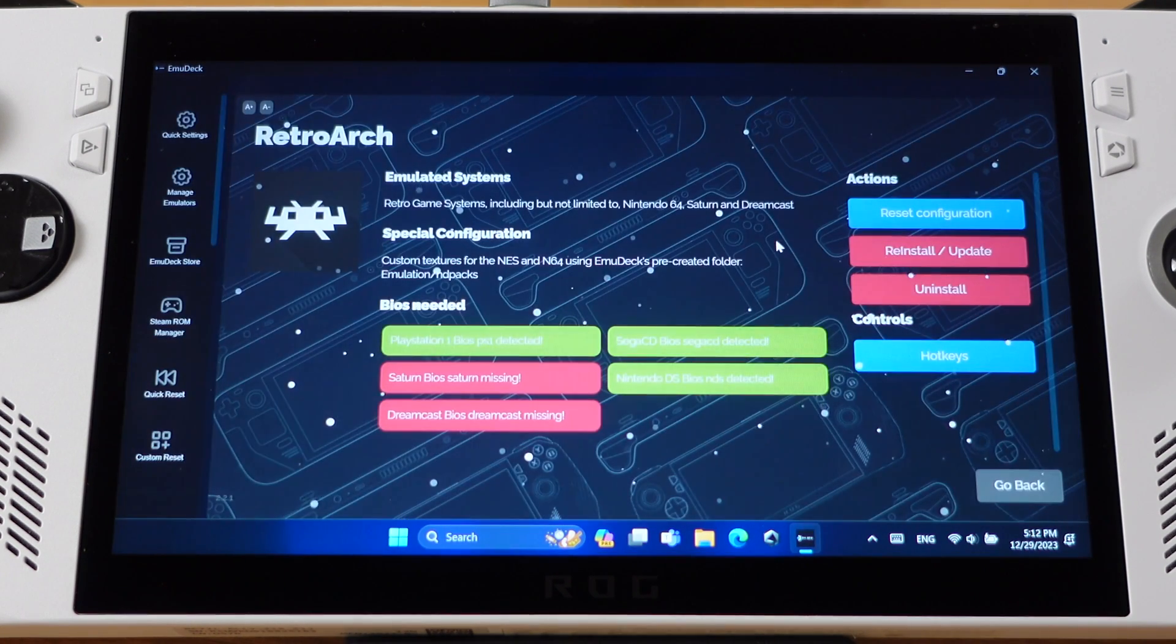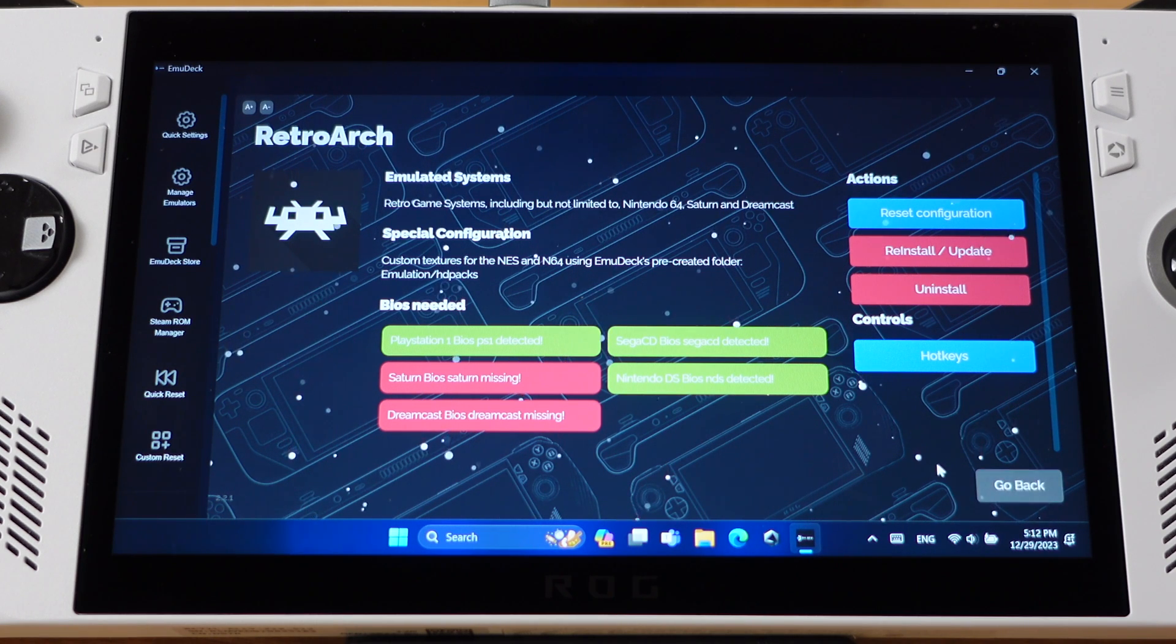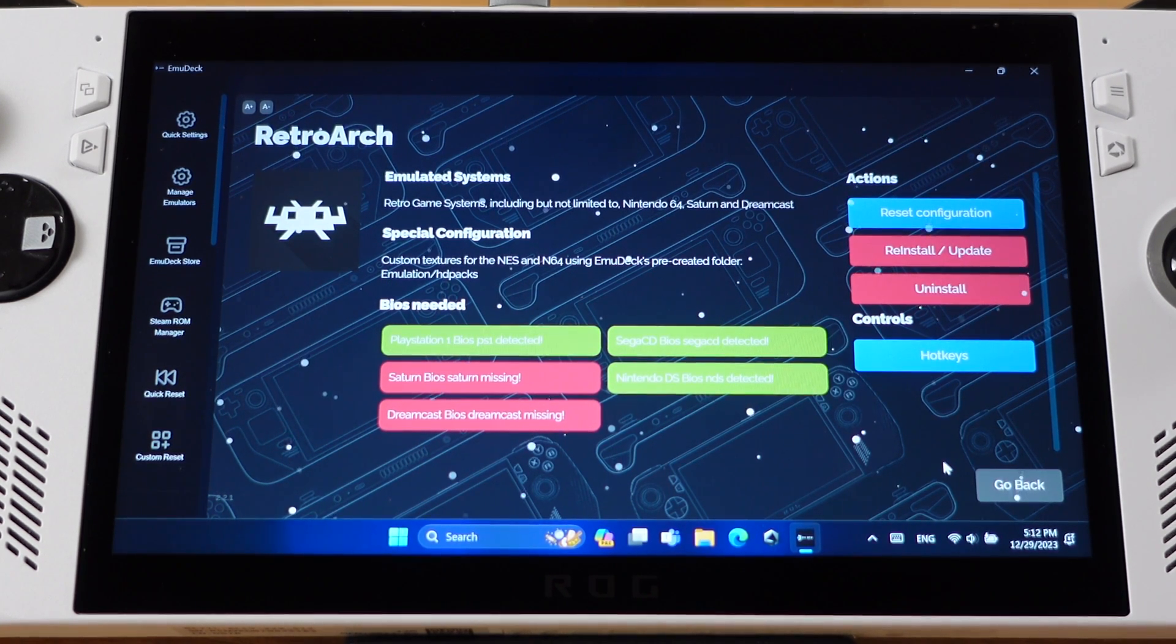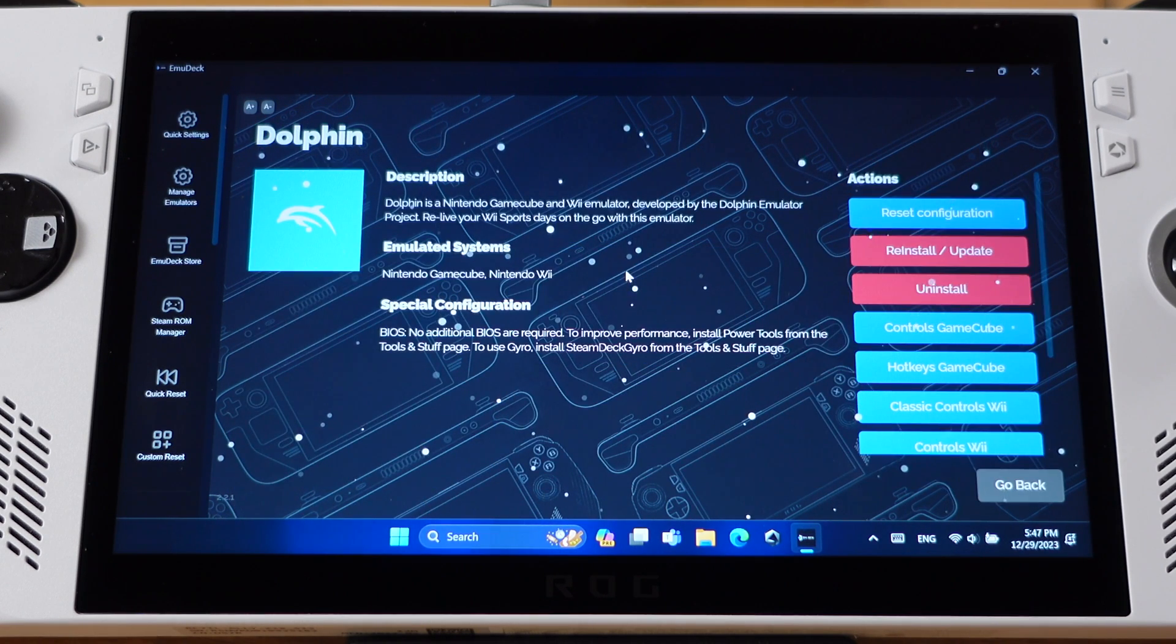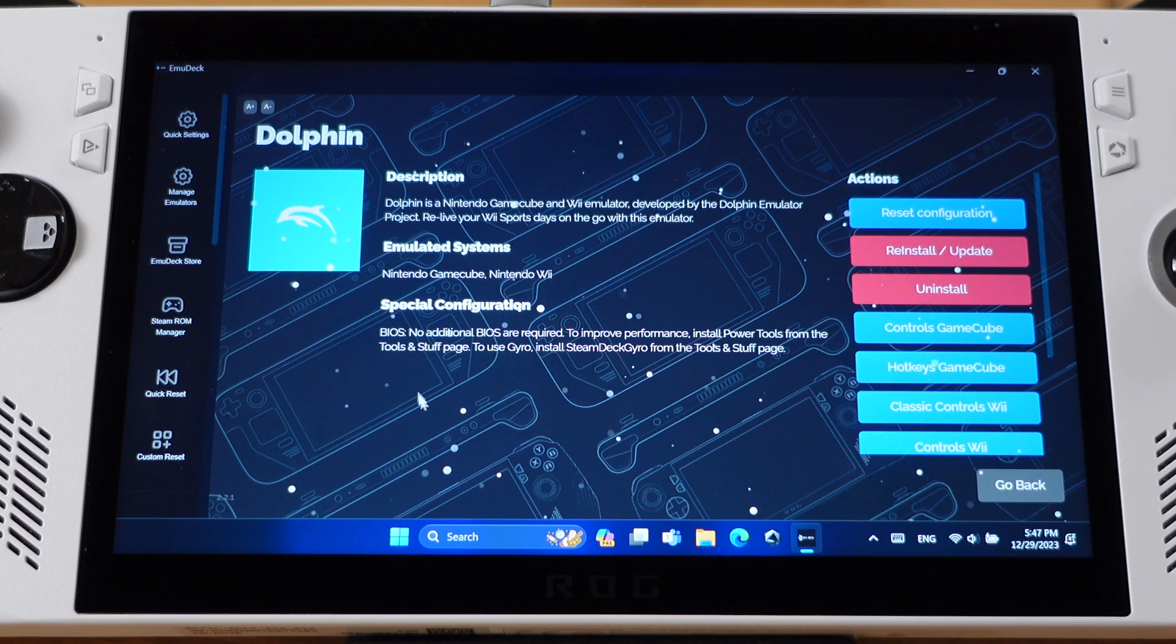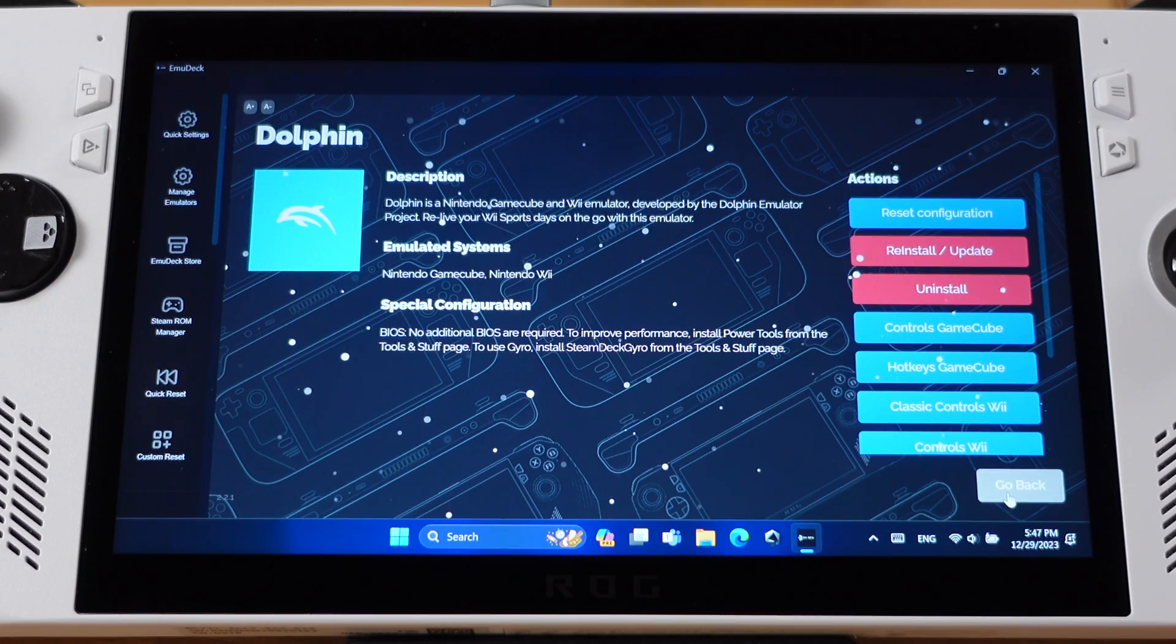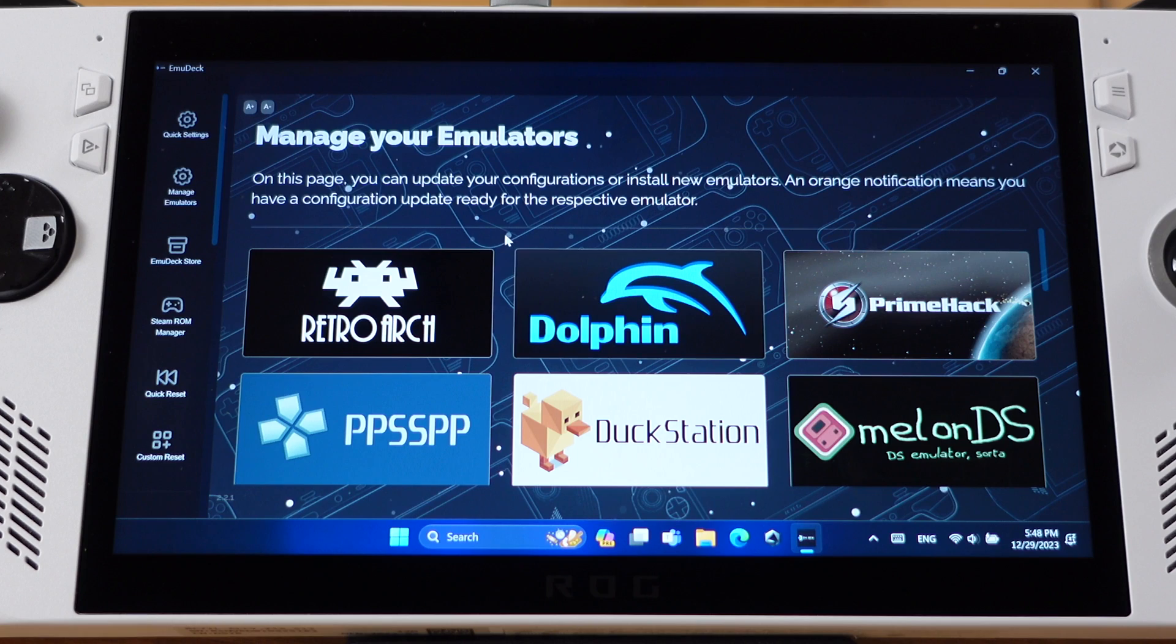If somehow your controller is messed up or not working, you should come to this page of the emulator and click Reset Configuration. This will fix the controller most of the time. If you click on an emulator and it does not show any BIOS information on this page, that means there is no BIOS required for this emulator. So I recommend you come back here and check for updates every two weeks.